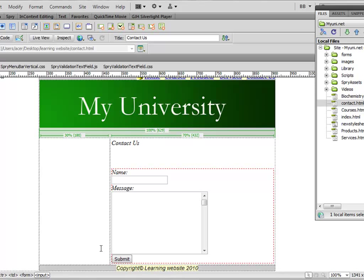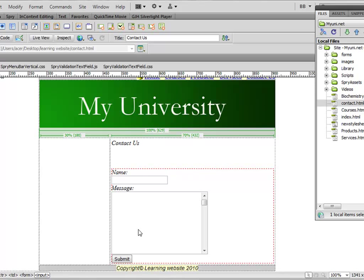There is no instruction behind this form to send this data to a database or to an email address. So pretty soon we will be creating a very simple PHP code in order to send this data to an email address. First thing, I want to give this form a name.